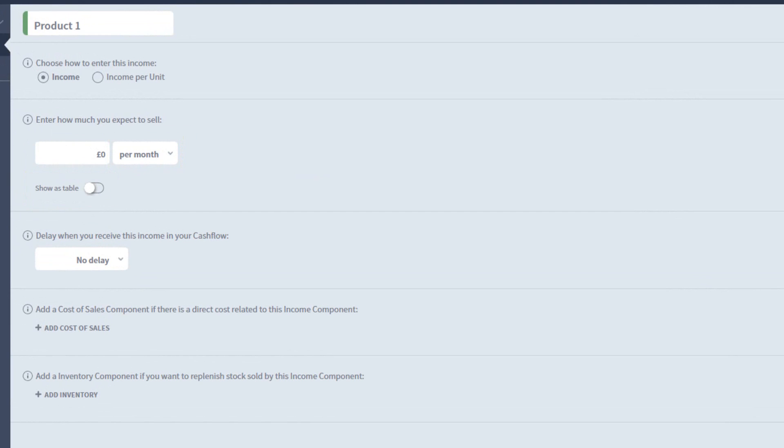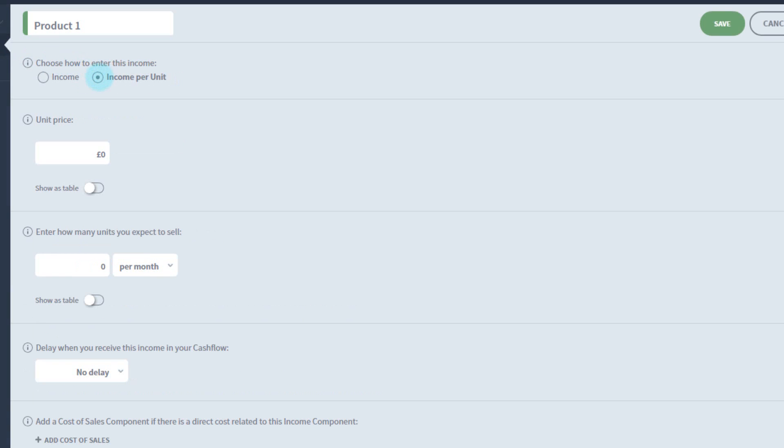However, there are also a few more options here. To start with, I can switch over to income per unit, which changes how this component calculates.